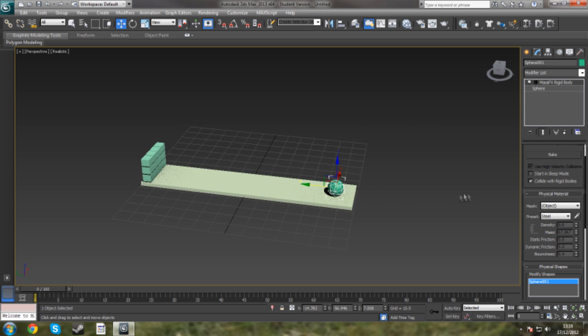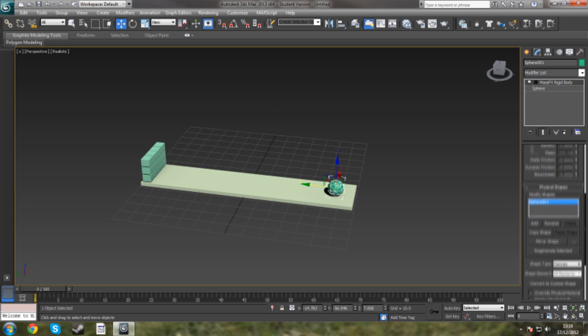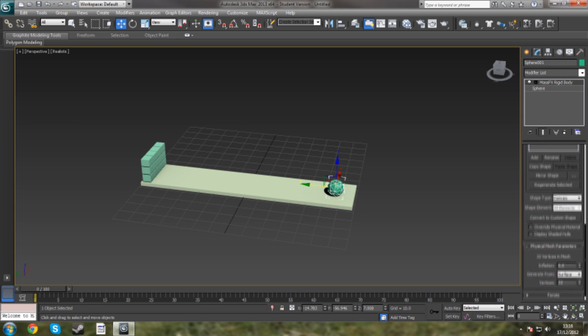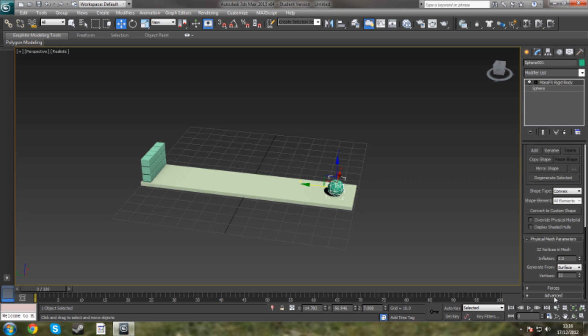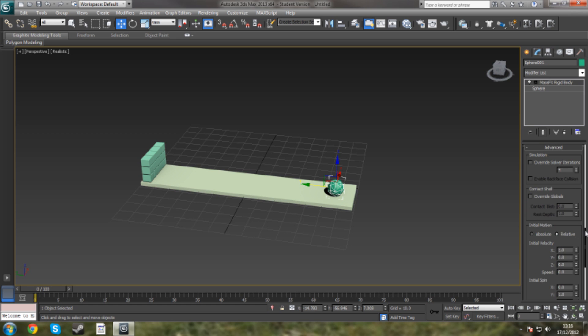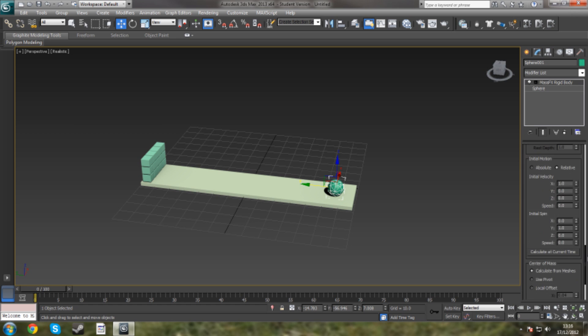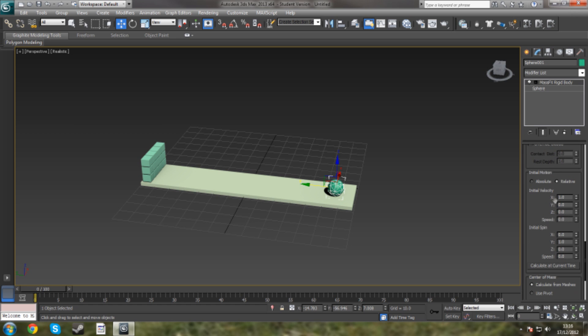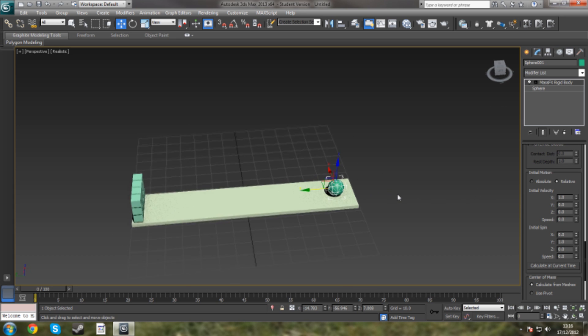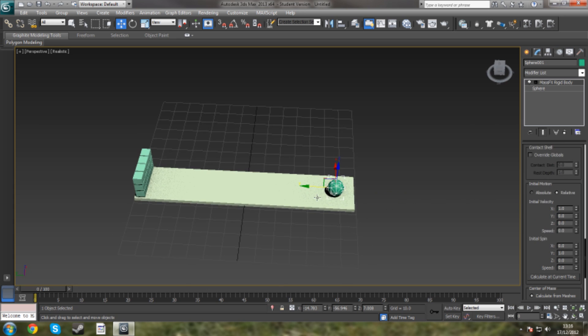So once you've got those two set, we're going to scroll down and we're going to select Advanced. Now we're going to go down to Initial Motion. You've got Initial Spin and Initial Velocity. We're going to be using Initial Velocity for this one. So we want the ball to go in the Y axis towards the boxes.